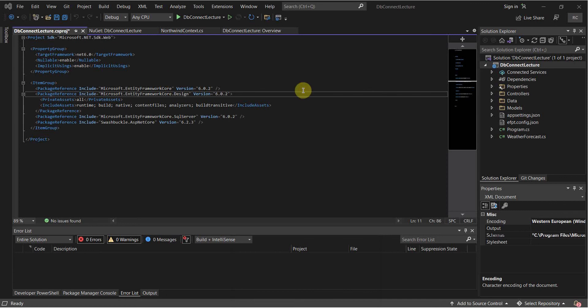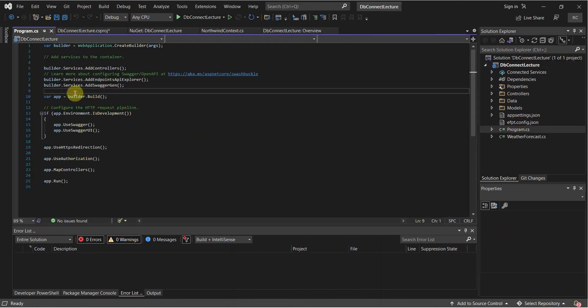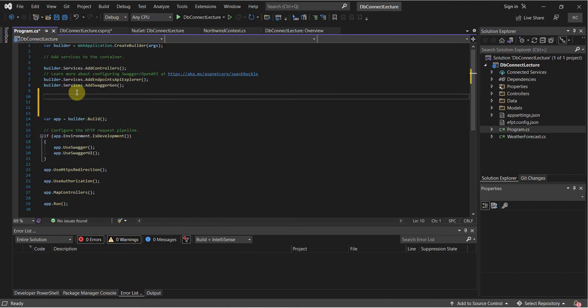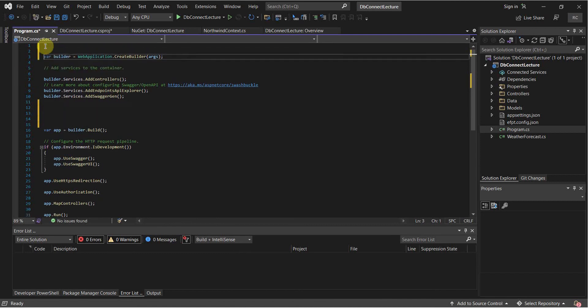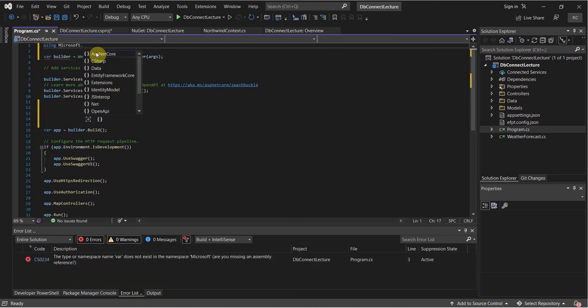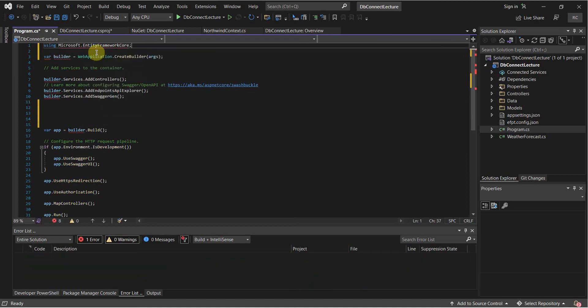So what we're going to do now is we're going to go to our program.cs. And before our app, but after our builder services, and actually even before this, we're going to want to add our reference here. So using Microsoft.EntityFrameworkCore.